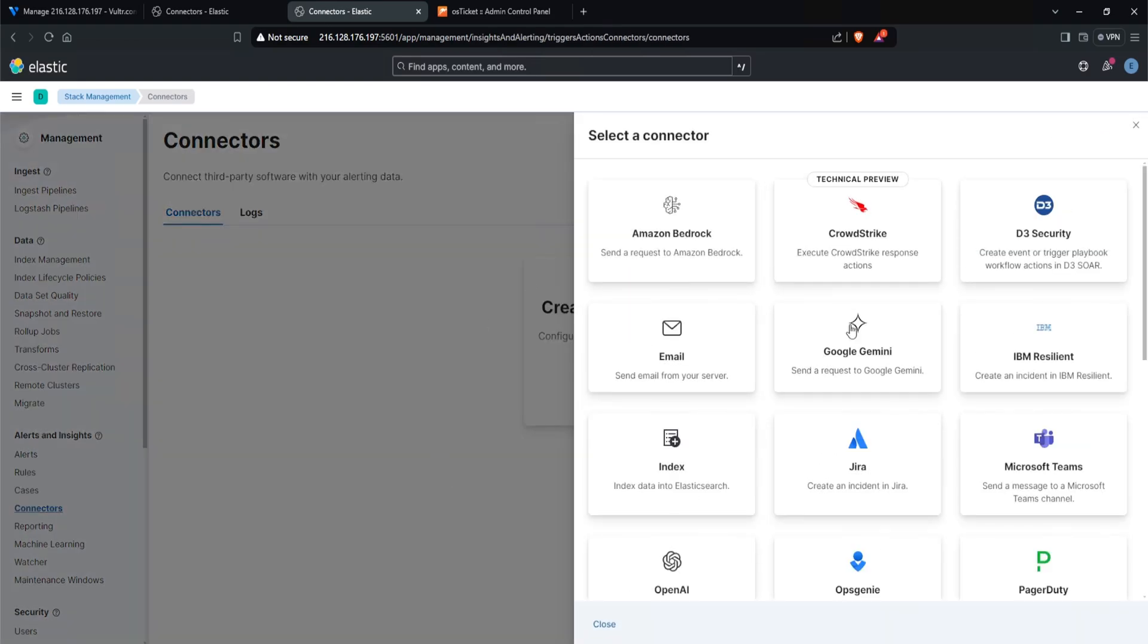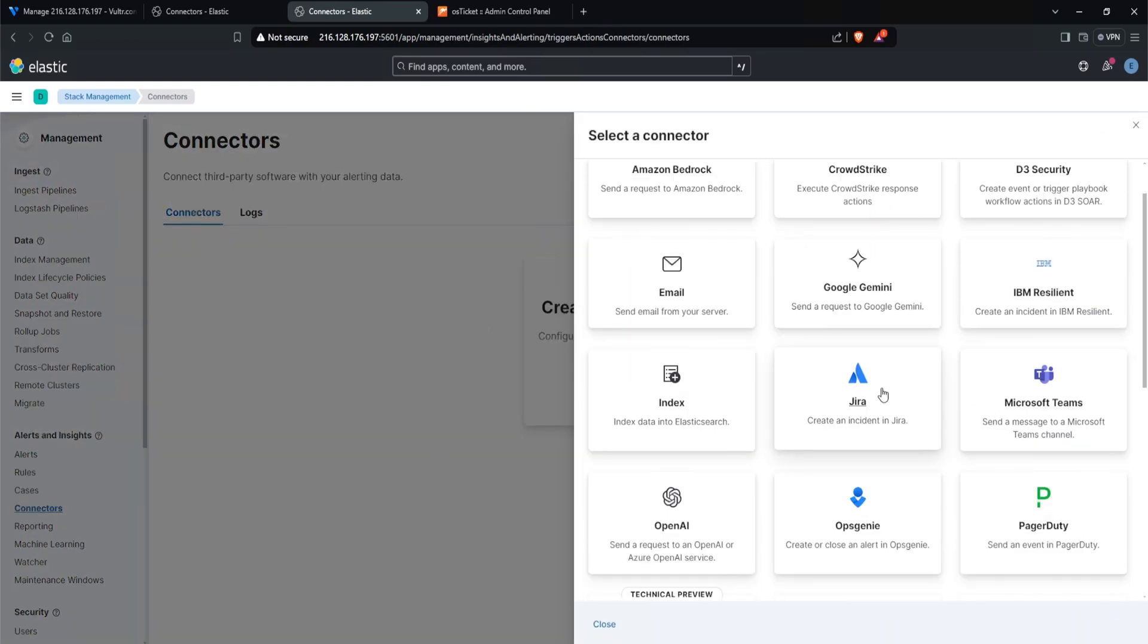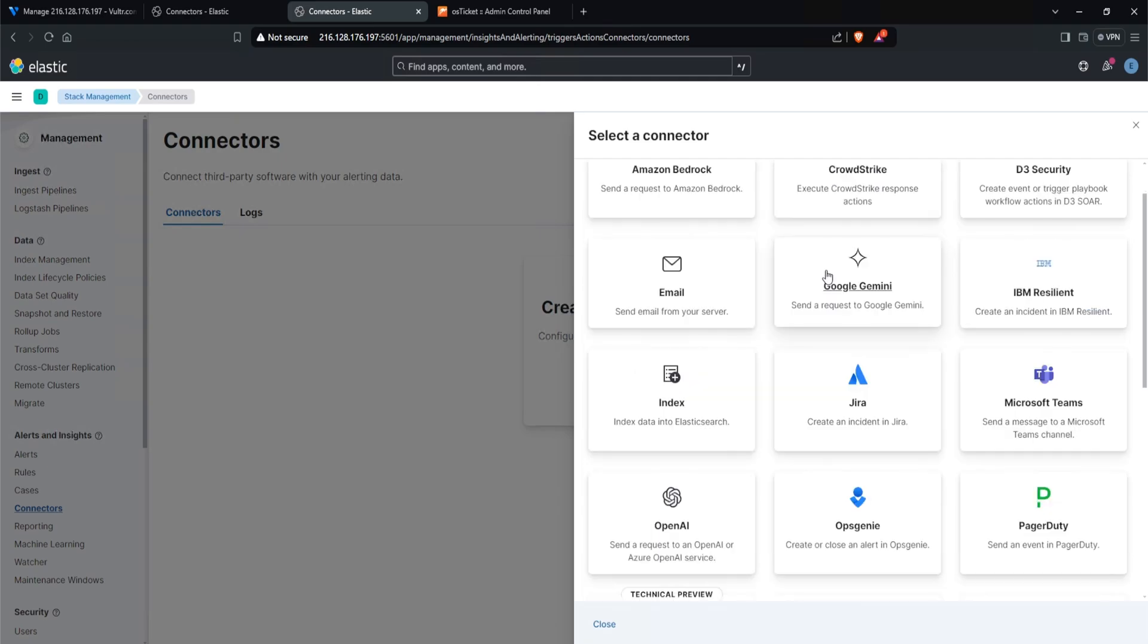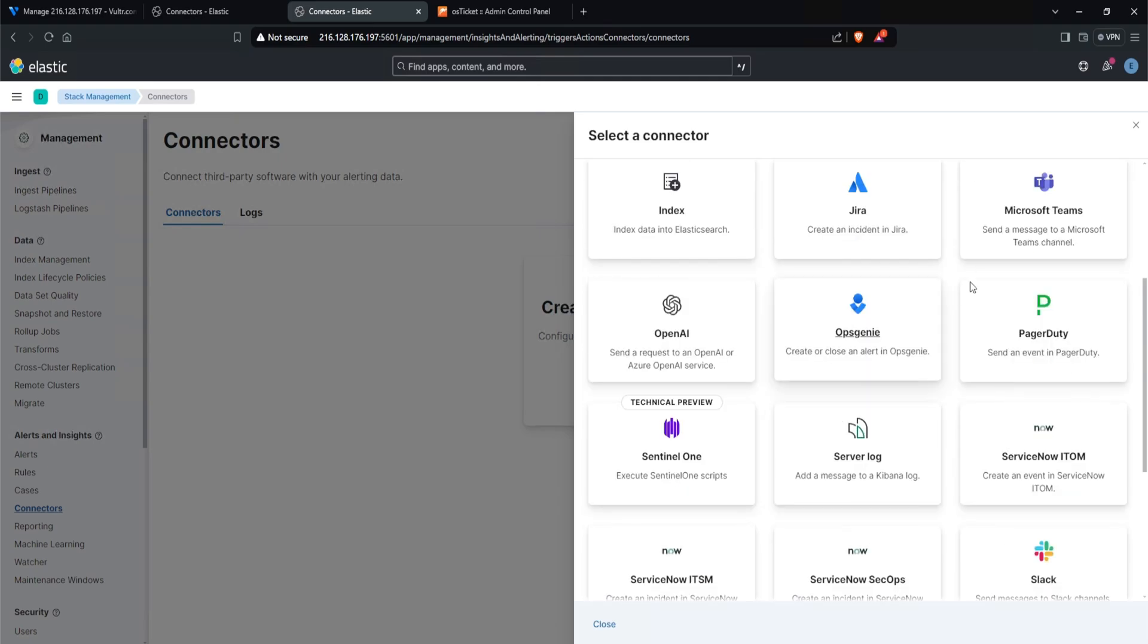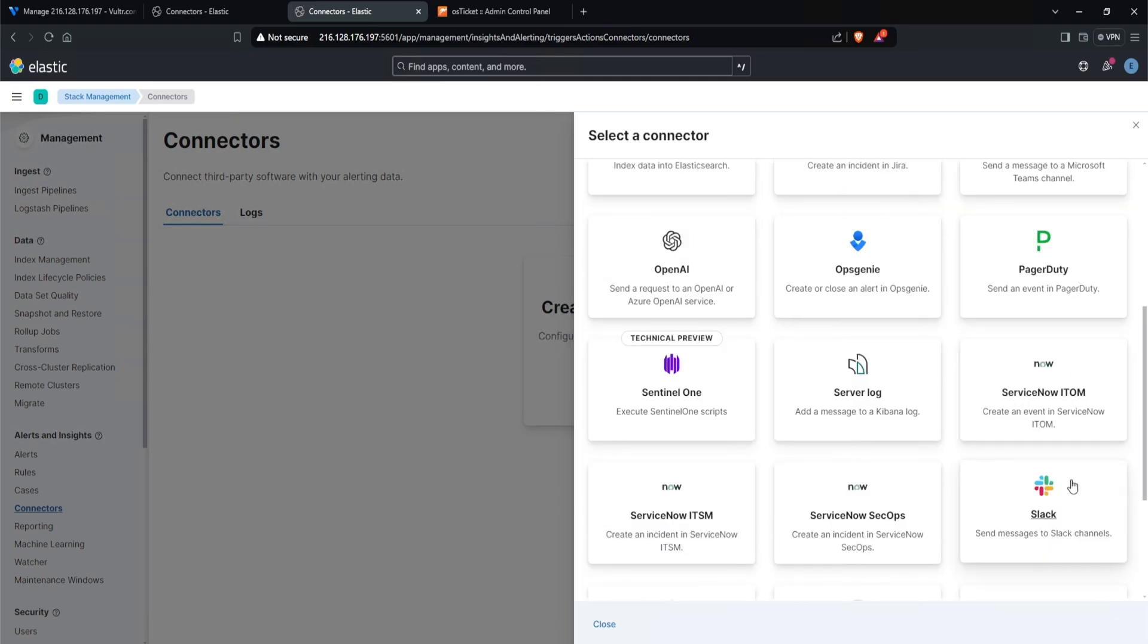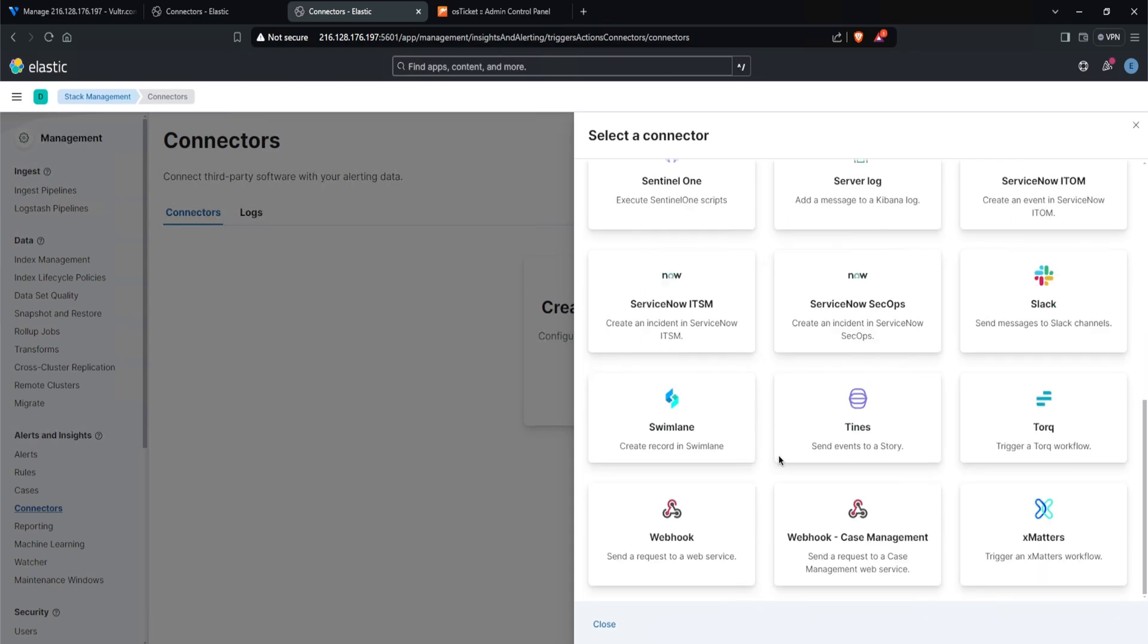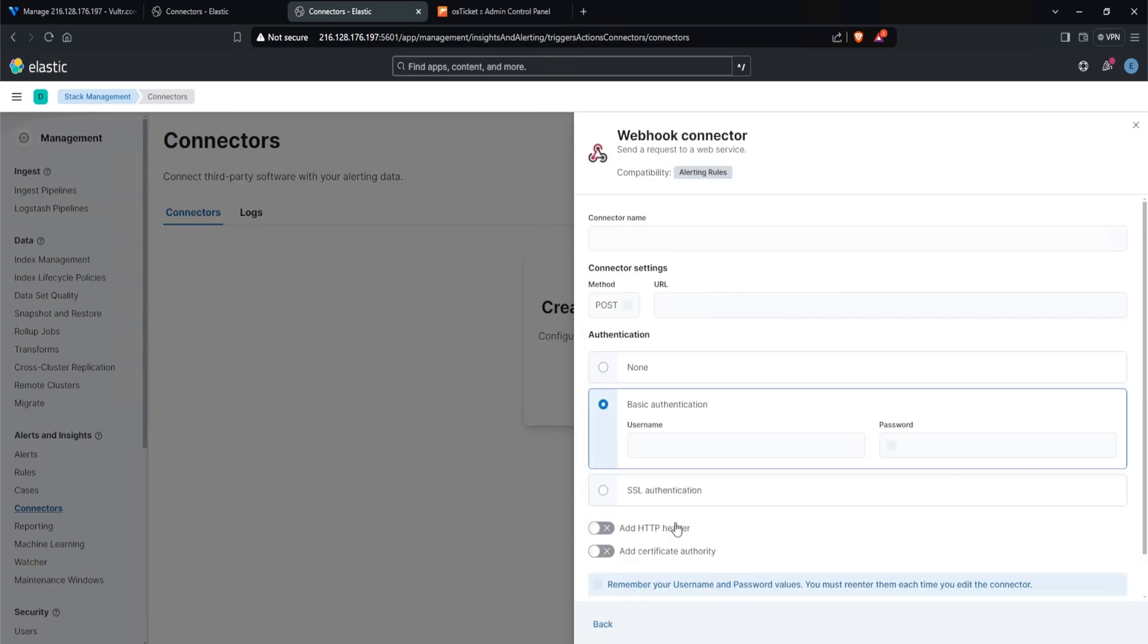And all of this is available to me now. So if we wanted to, we can just send an email whenever we get an alert, we could execute CrowdStrike response actions if we had CrowdStrike, Microsoft Teams, open up a ticket in Jira, send it over to PagerDuty, Slack, and many more. But in my case, I'll use a simple webhook. So I'll click on webhook. And then for the connector name, I'll name it as os-ticket. And this will be a post request.